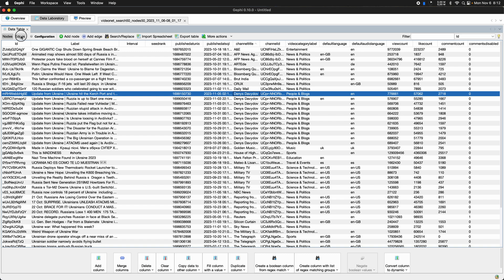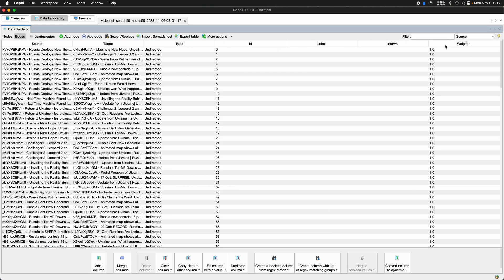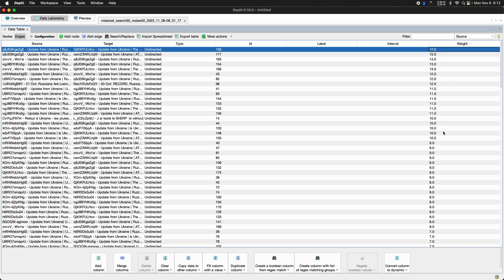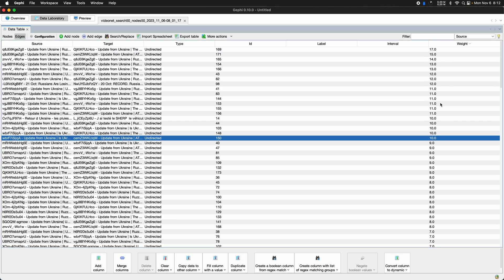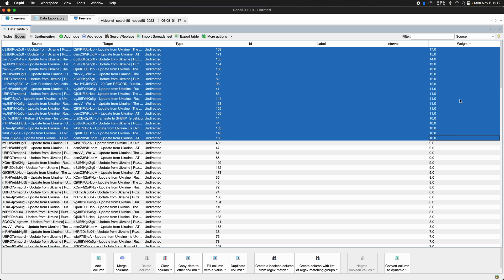We can also here look at the edges, sort them by weight. So you can see there's actually quite a number of these connections here that are more than 10. And that's only the last or the top 100 comments.